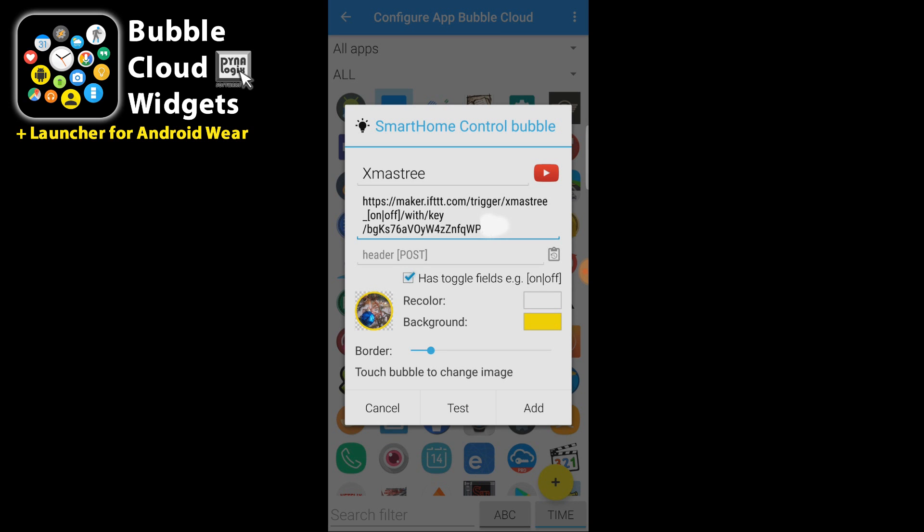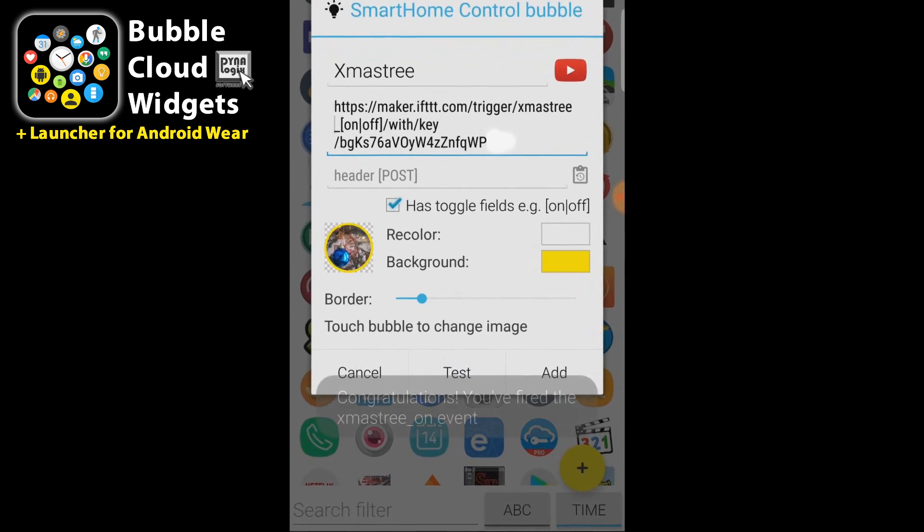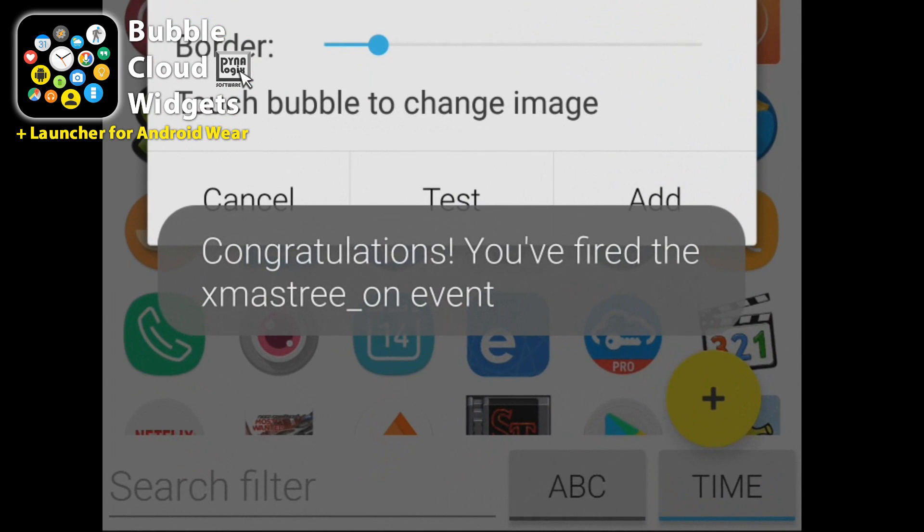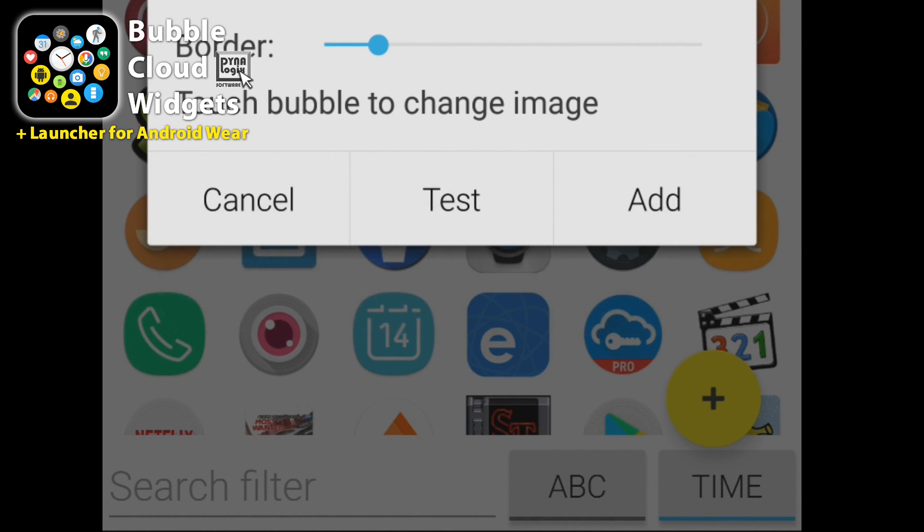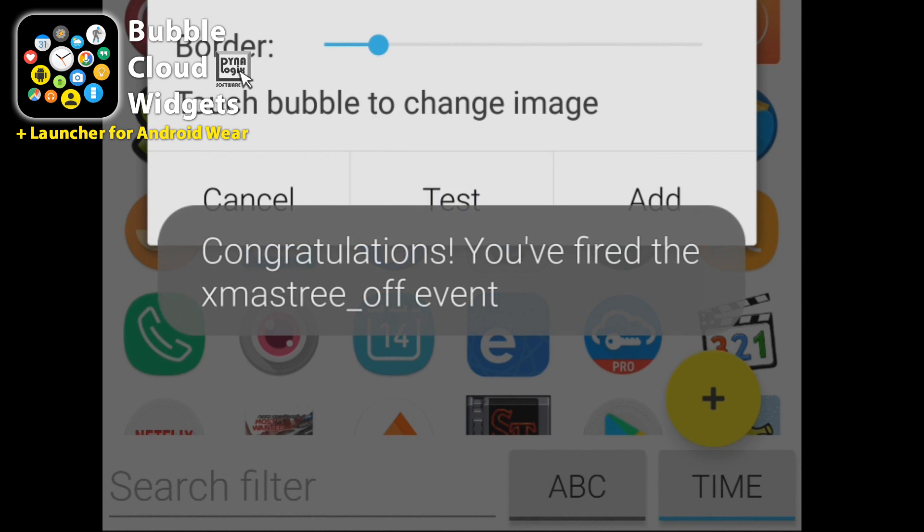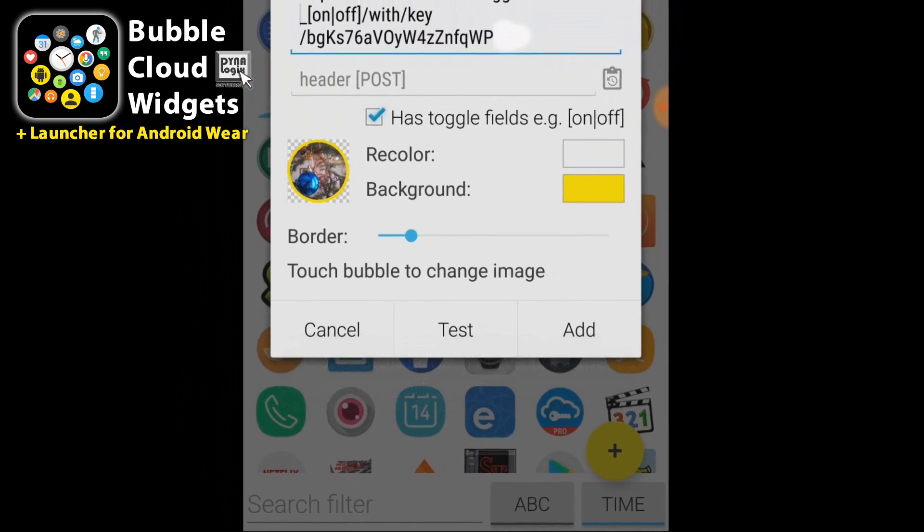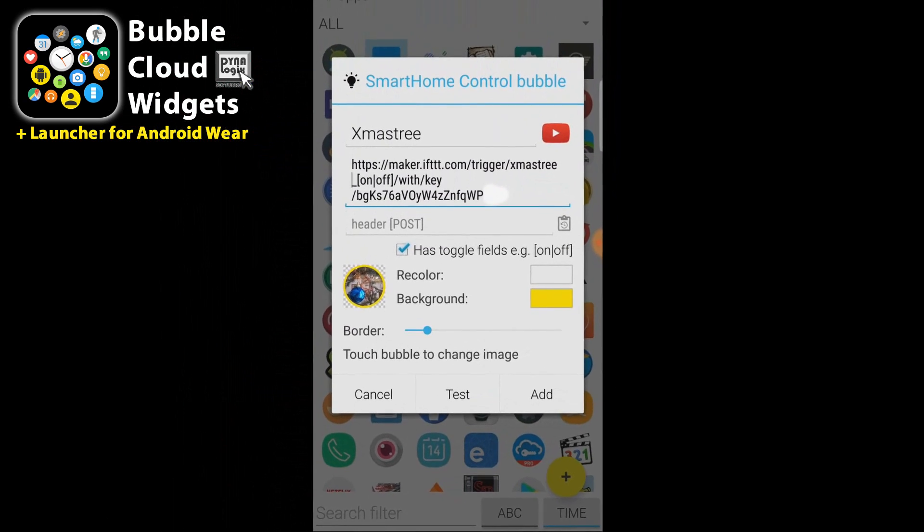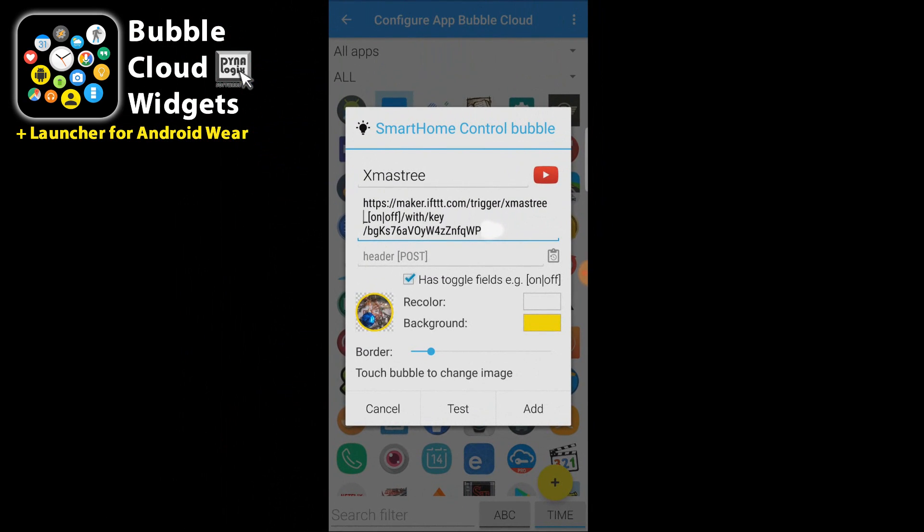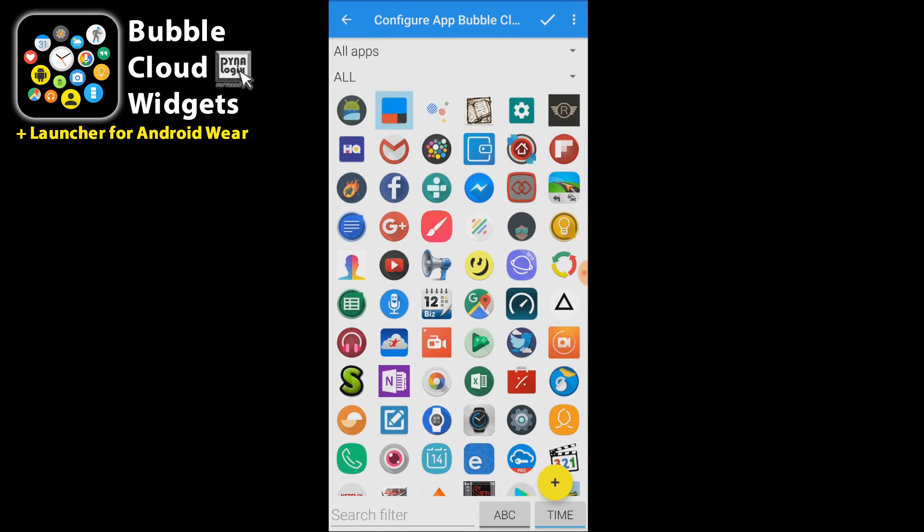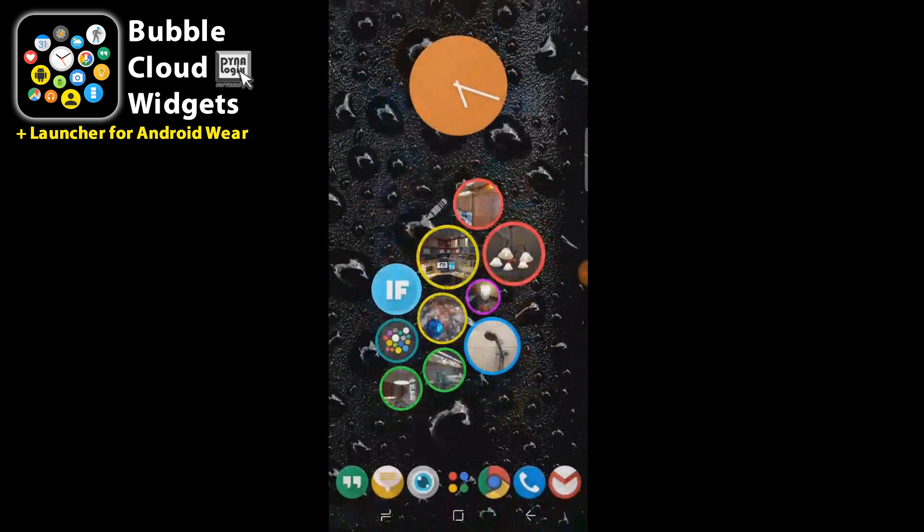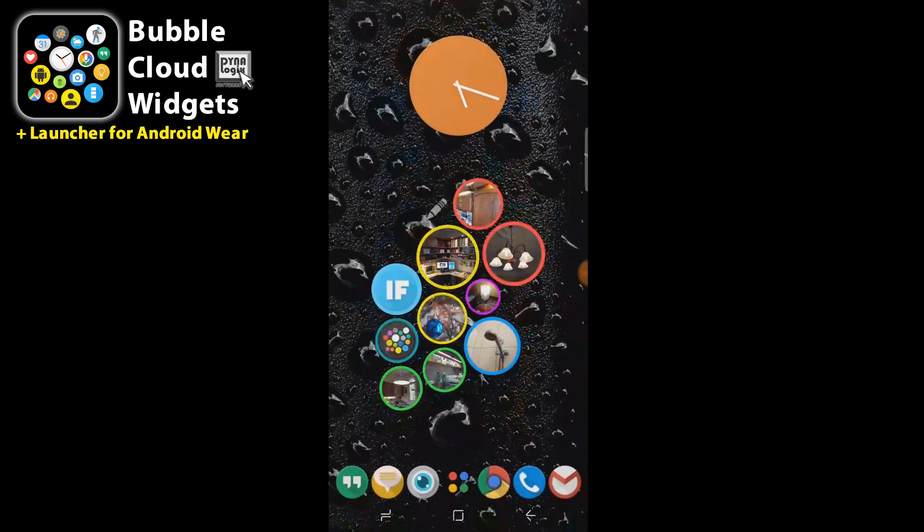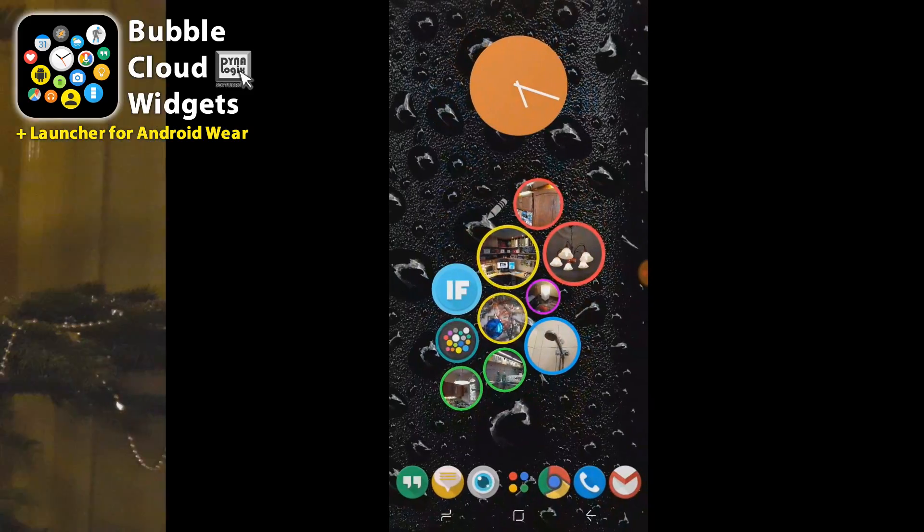And you can see the first time it said Christmas tree on event was fired. The second time I press it the off event is fired. So it toggles between the two. So that's it. At this point I can press add and we have added this new bubble to our widget.